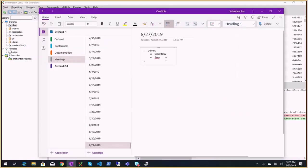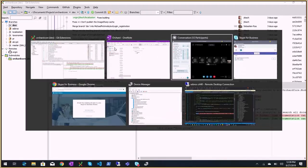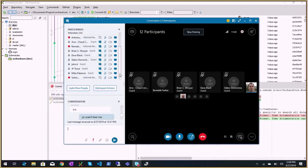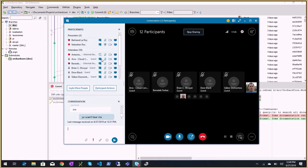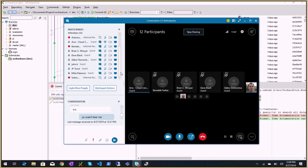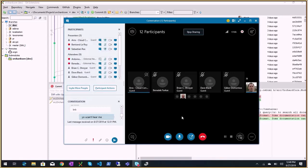Demos: we have Ara, Bertrand is here, Benedek will be Zoltan's voice, and Soteris is here too. Ara from Cloud Construct, builder of Orchard sites, joined by colleagues Brian and Mike. Are you presenting, Ara? You are a presenter so you can start sharing your screen — tell us what you did and show us how it works.